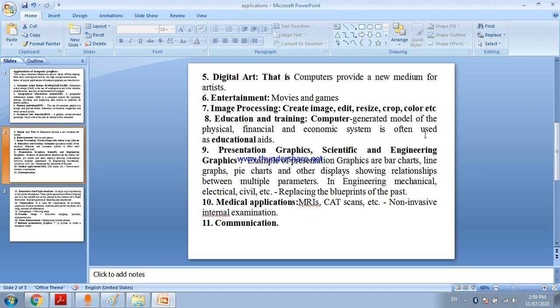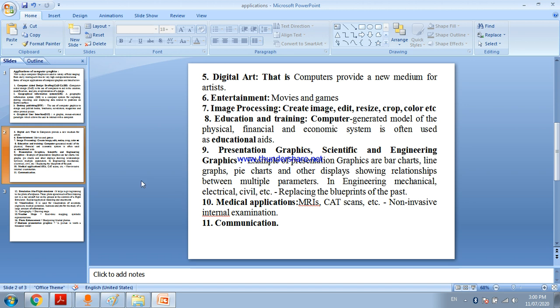Computer generated model of the physical, financial and economical system is often used as educational aids. You can create charts in Excel sheets, pie diagrams using computer graphics. Presentation graphics, scientific and engineering graphics.